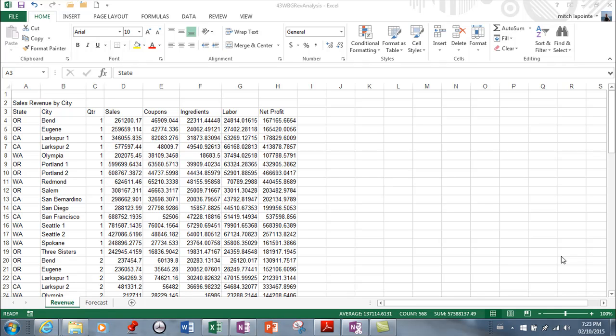Now aside from being really good at doing math, Excel has become very good at working with data. The ability to sort data, the ability to filter through data.